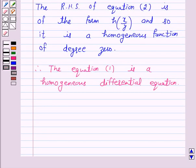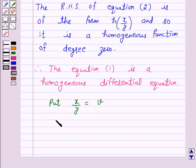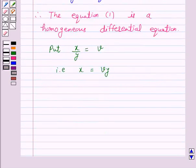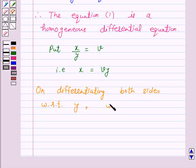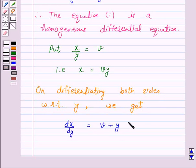To solve this homogeneous differential equation, we will put x/y = v, that is x = v·y. On differentiating both sides with respect to y, we get dx/dy = v + y·(dv/dy).